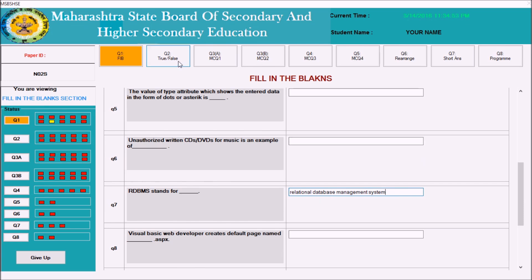Whenever you attempt any question, the color of that question will become yellow. Yellow color indicates that something is written inside that box. For example, the seventh sub-question is now showing yellow color because you have written something in it.